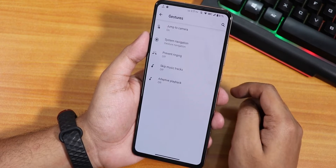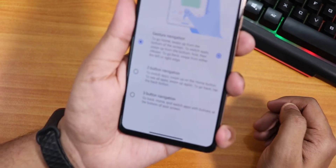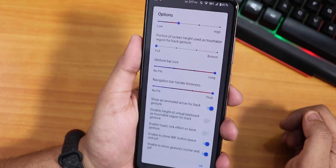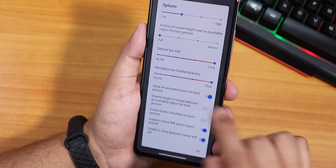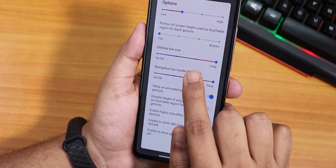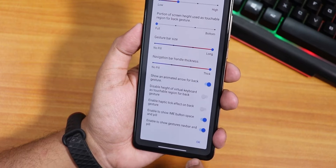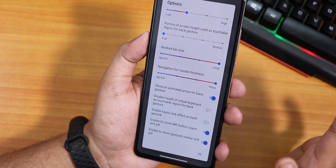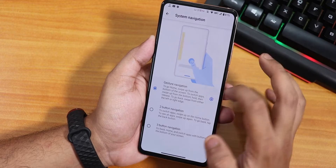In the gestures section, the Android 10 gesture navigation is working fine. If you notice the pill bar on the bottom and go into the settings, you get a lot of customization — gesture bar size adjustment and thickness adjustment. I have put everything to long and thick, which is why it looks like this on the bottom. You also still have 2-button and 3-button navigation in case you need those.